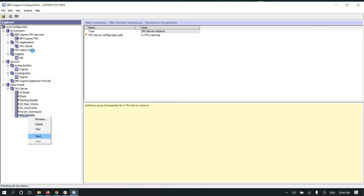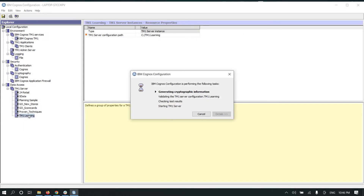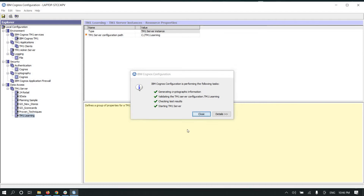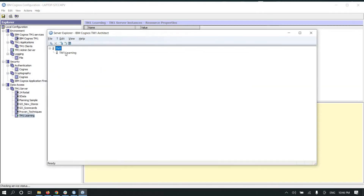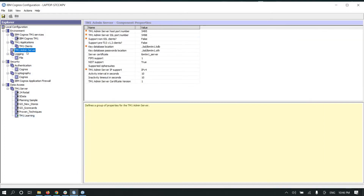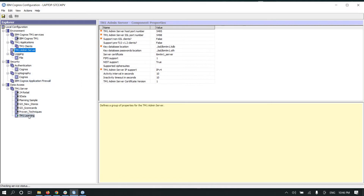Every TM1 server registers itself to the admin server, and the admin server manages them. It looks like it's starting the TM1 server — let's see if TM1 service has started. Let me go to Architect. It is started. It automatically started when we clicked on it. So first we start TM1 admin server, then we start TM1 Learning.